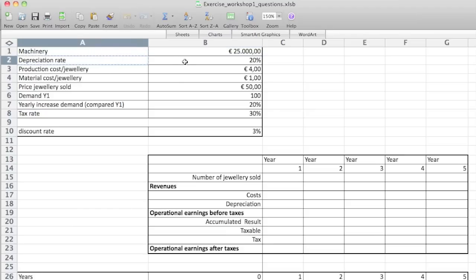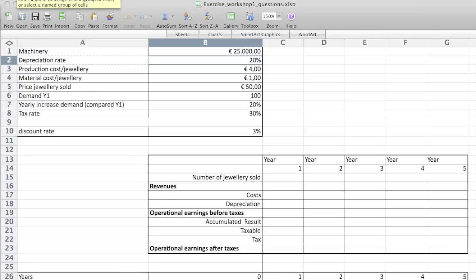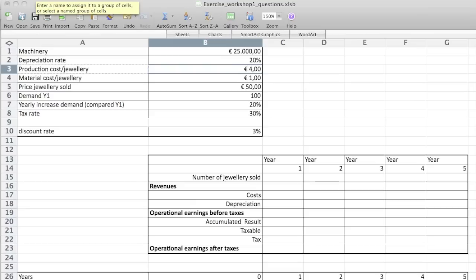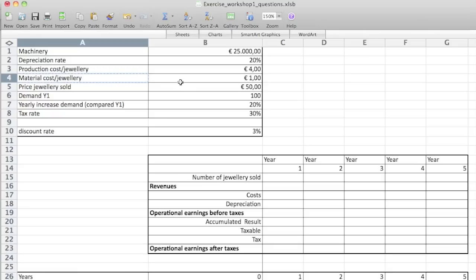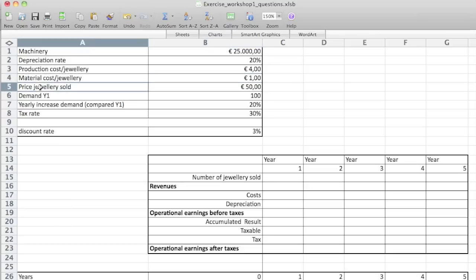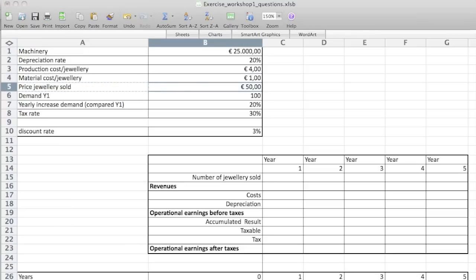Standing on B2, I replace the name. You see that 'depreciation rate' has a white space in it — that's a special character you cannot use in a cell name, so we're going to replace it with an underscore. The same with 'product cost jewelry' — we need to replace both the white space and the slash. Same for 'material costs', standing on B4, replacing slash and white space. Then 'price jewel sold', replacing white spaces.